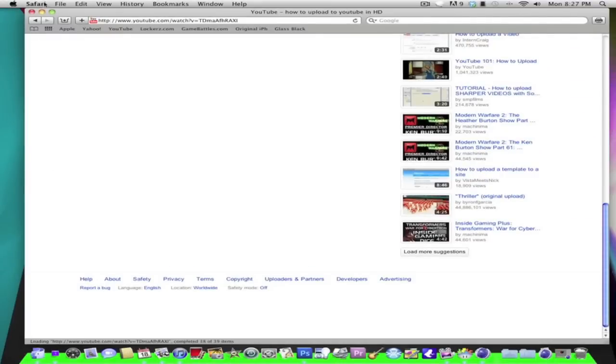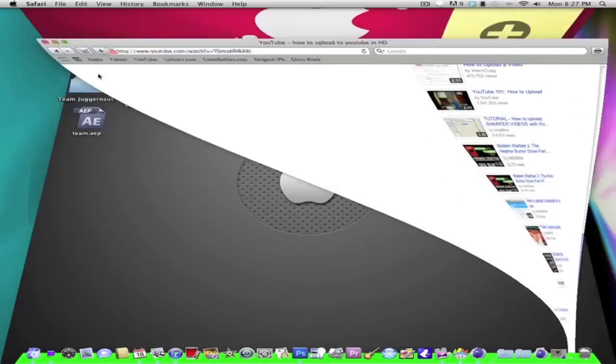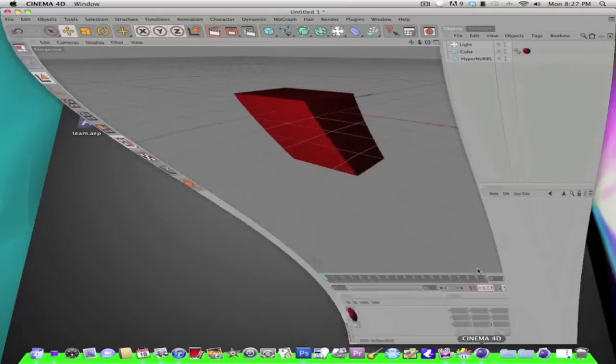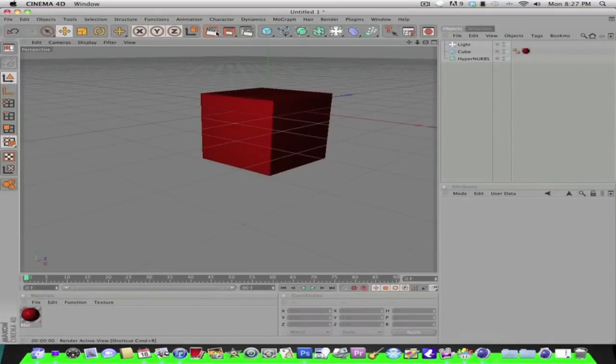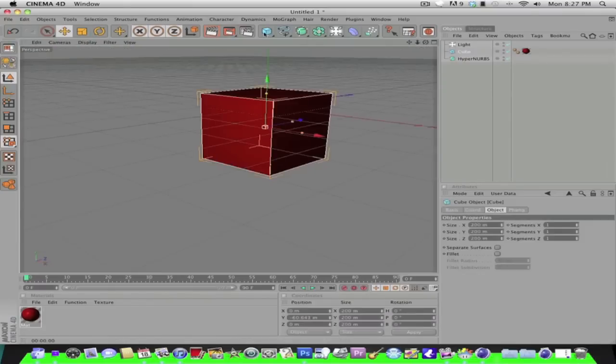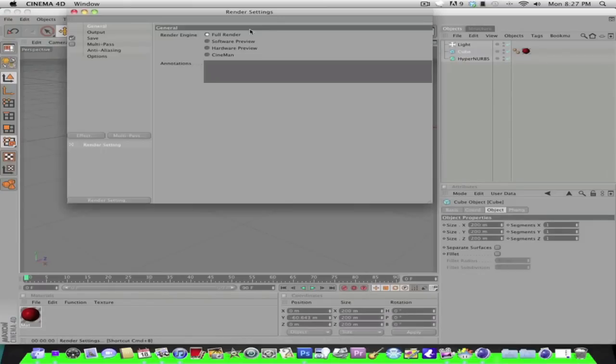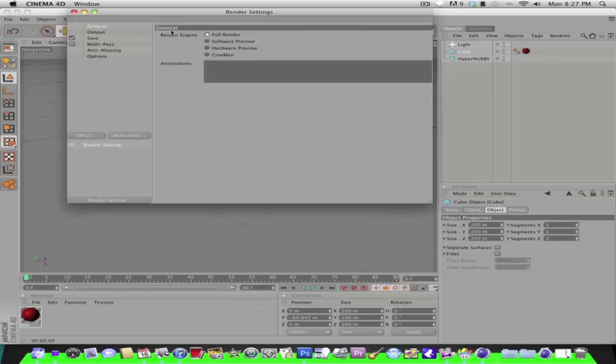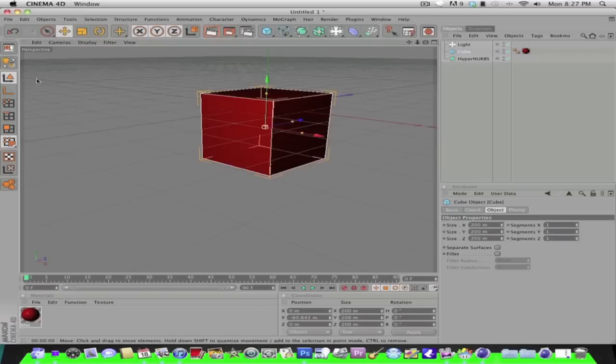Once you go into Cinema 4D, I just made a little box with a light. So you're going to click on here and you're going to go to General. Let me just make a camera.